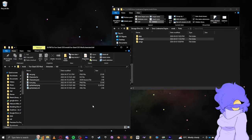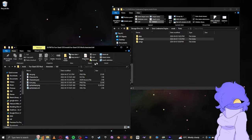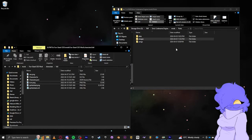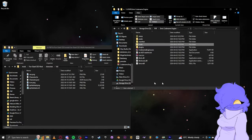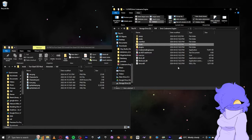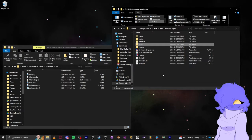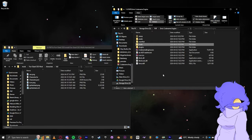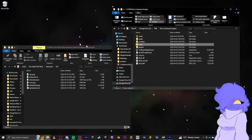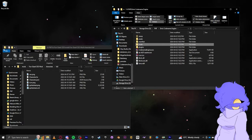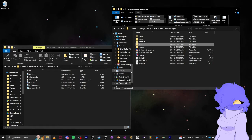So for this, we have two tabs open. One has our Codename Engine that we downloaded in another tutorial, which I will link up above right now, for downloading Codename. And in the other one I have my character, so that's cool.